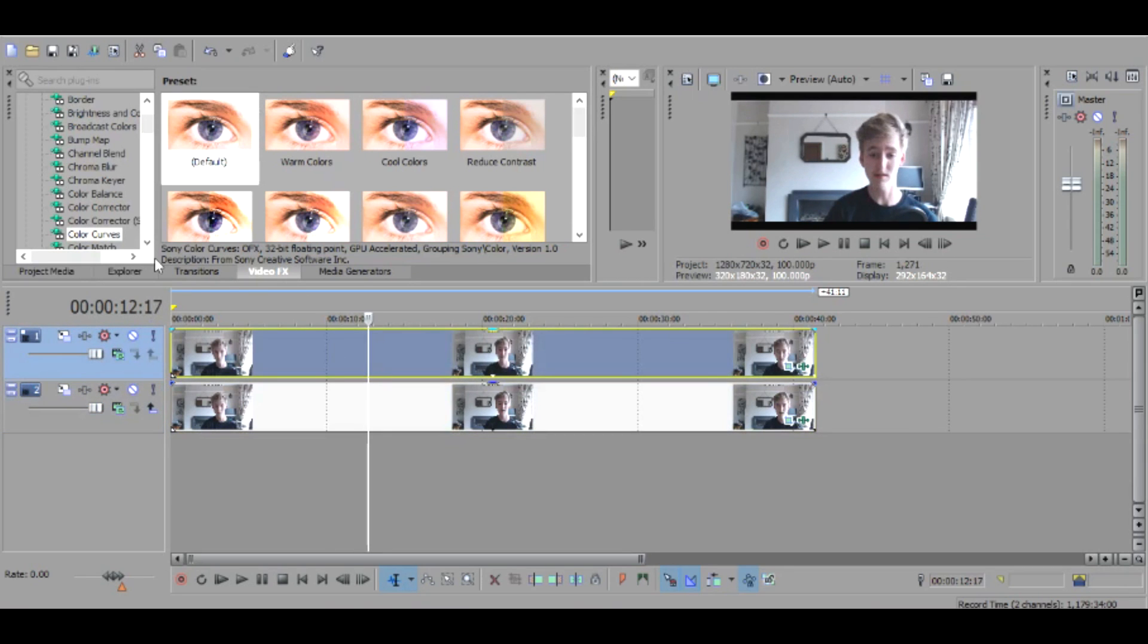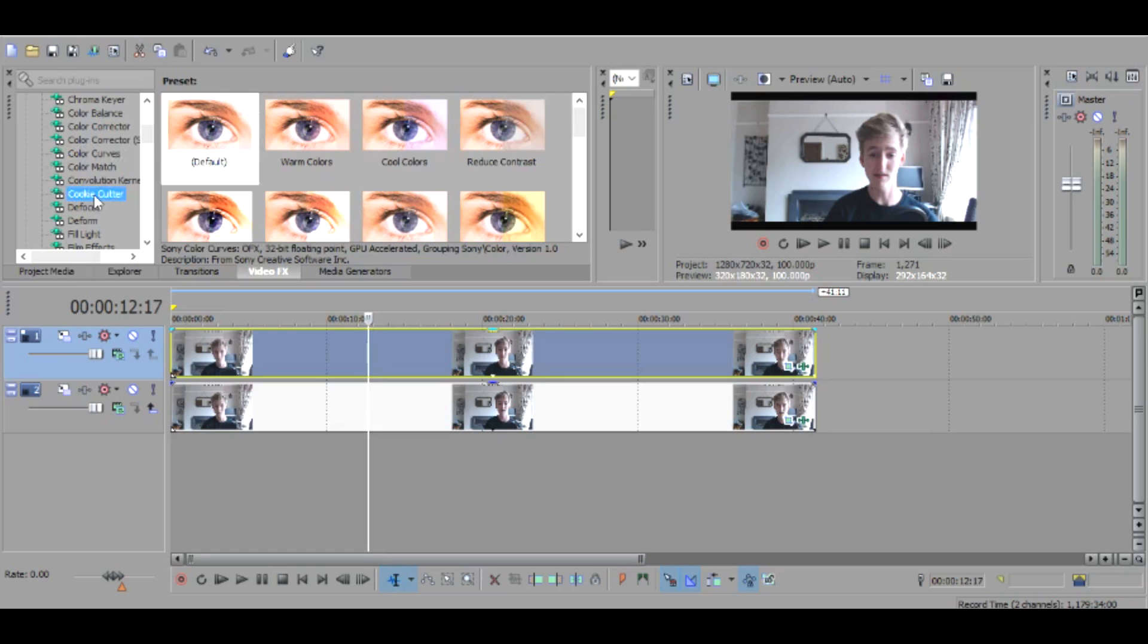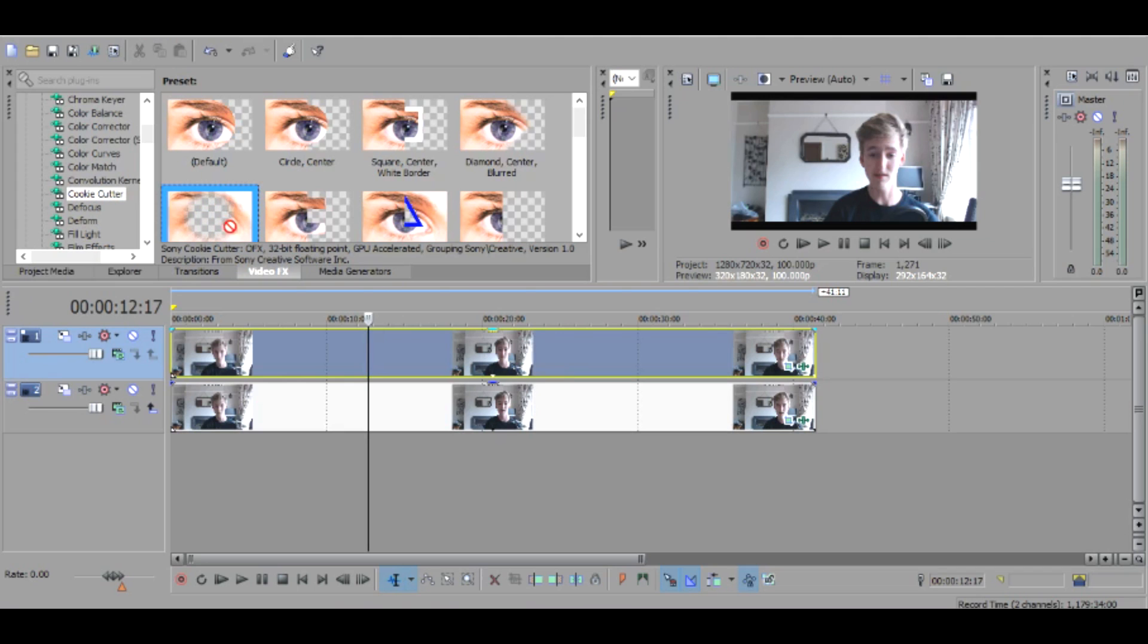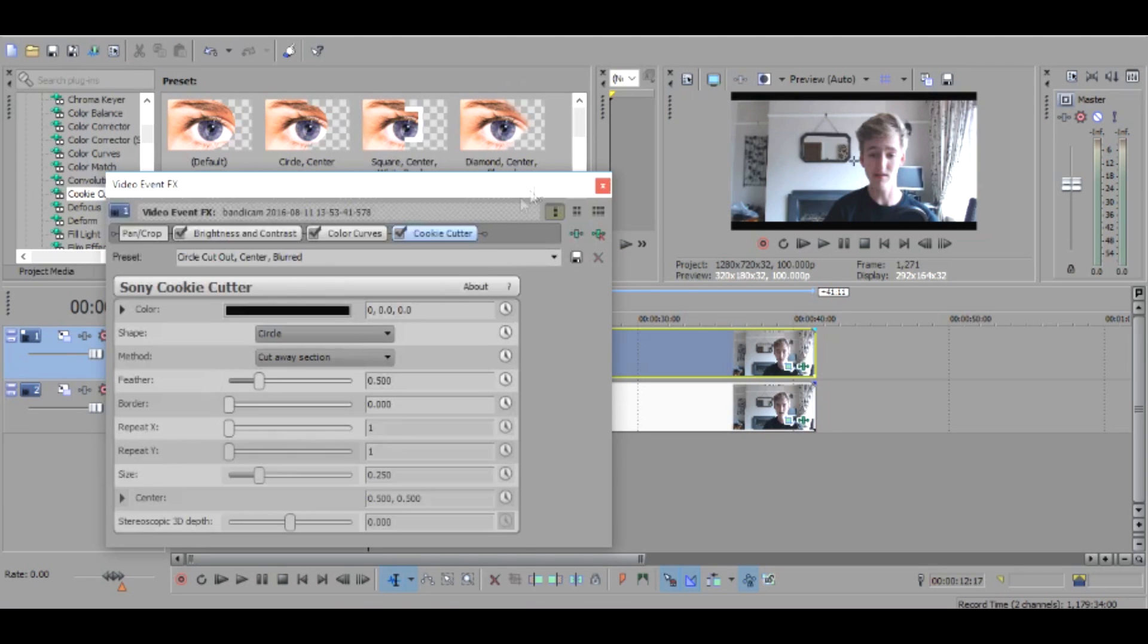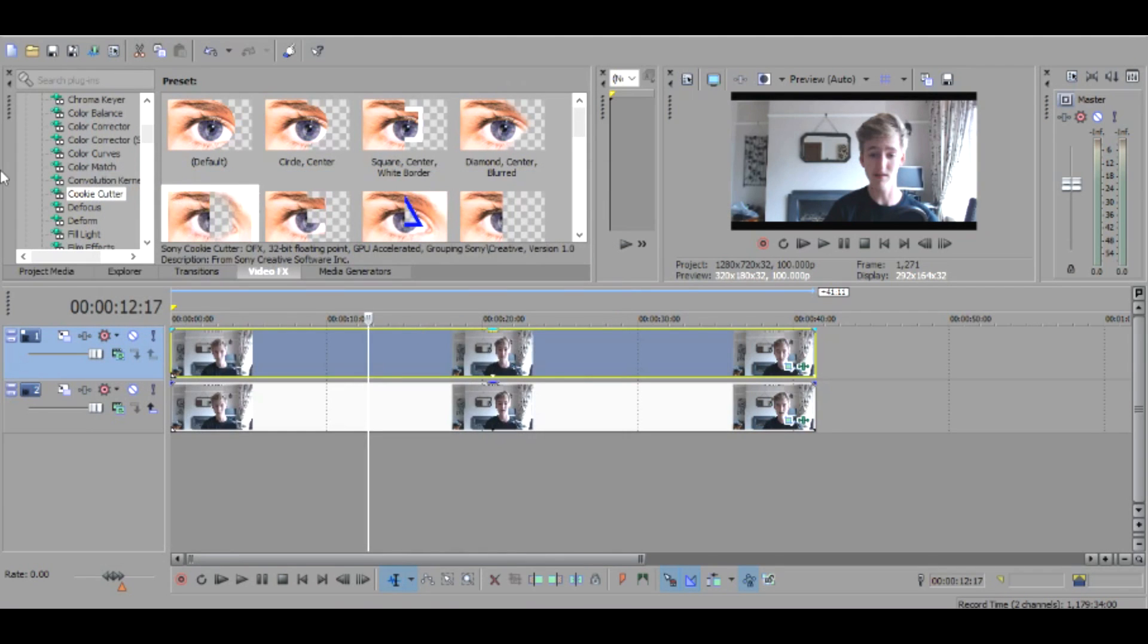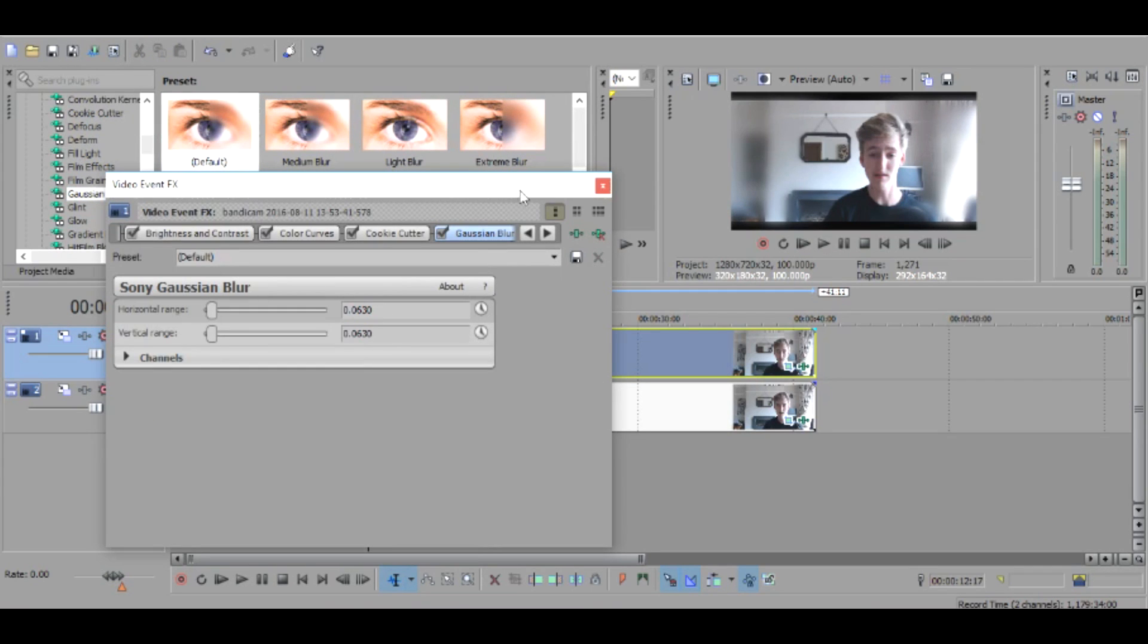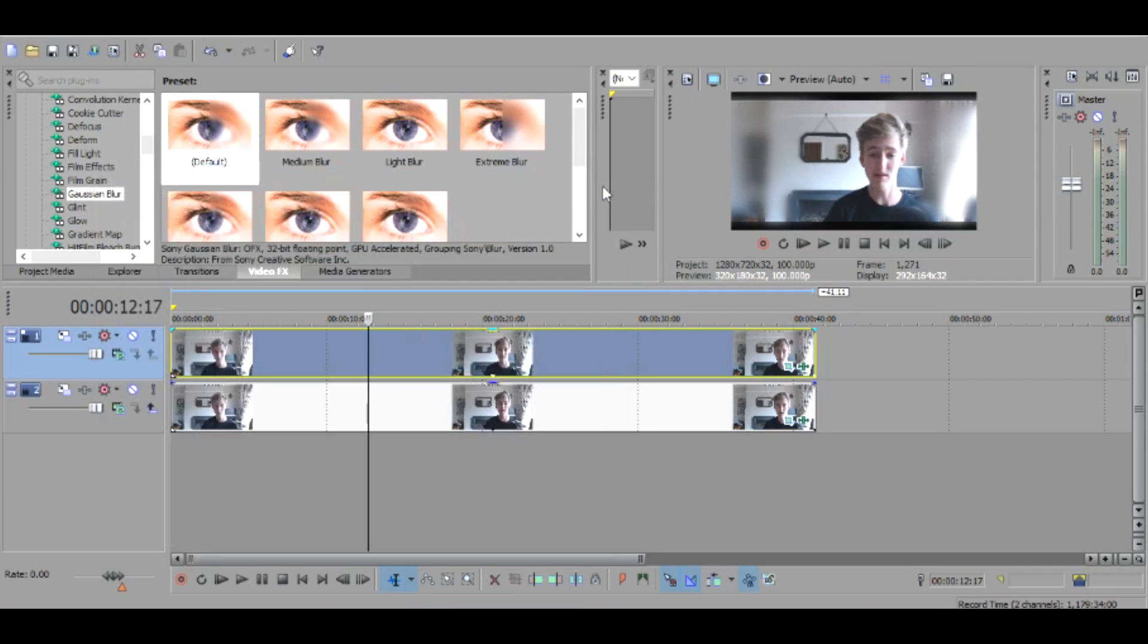And then all you guys have to do is go down to cookie cutter and then click this one right here, it's kind of like a circle faded something like that. And then you want to click the cross and then you want to go down to gaussian blur and bring this one on top of that one that you've just done.